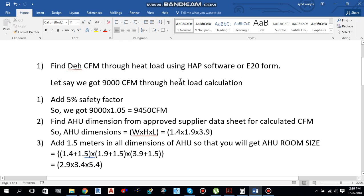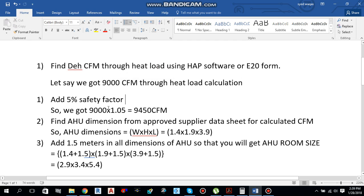After using the HASP software, let's say we got 9000 CFM through heat load calculation. We have to add a 5% safety factor to keep on the safe side. To add this 5% safety factor, multiply 9000 by 1.05 — you will get 9450 CFM.